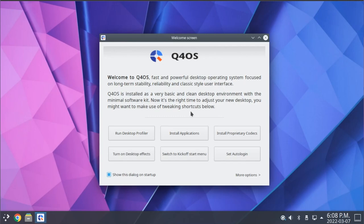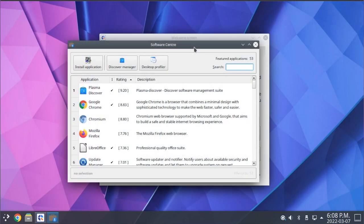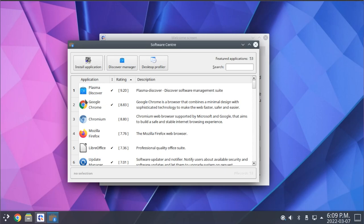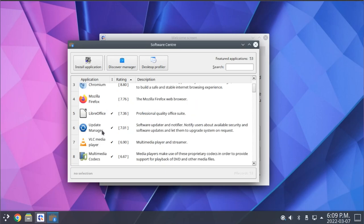Next up on the welcome screen, we have this Install Applications button. This is an interesting utility that includes a curated selection of packages for commonly used programs that you may wish to install. You can also install different web browsers from here. Google Chrome is installed by default here in the full install, but you could also install Chromium or Firefox from here.